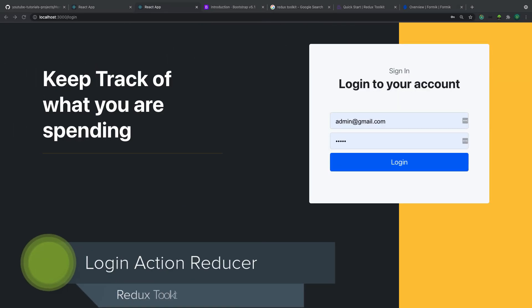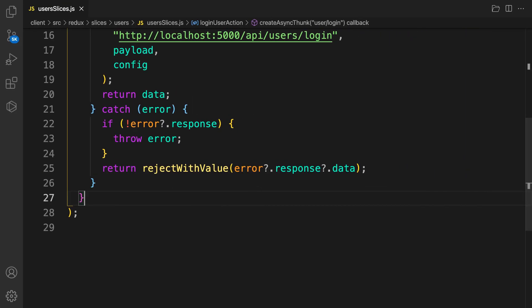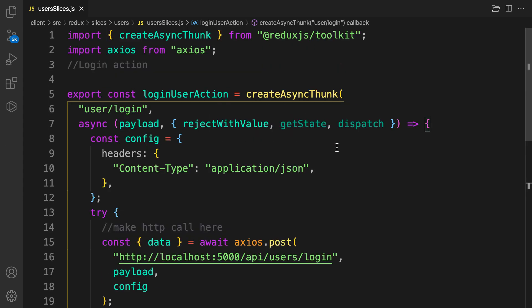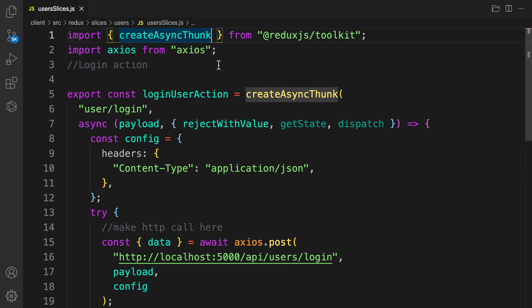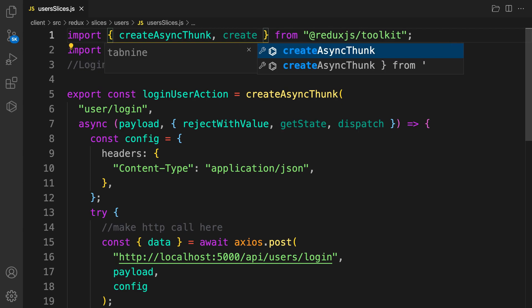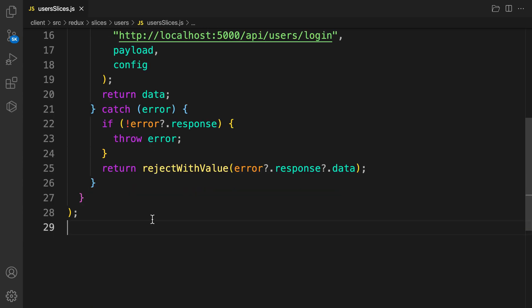Welcome back. In this video we are going to create a reducer for our login action. In the previous video we created our action using createAsyncThunk, so how can we create a reducer for our login? Let's see how you can do it using Redux Toolkit — the API we need is called createSlice.